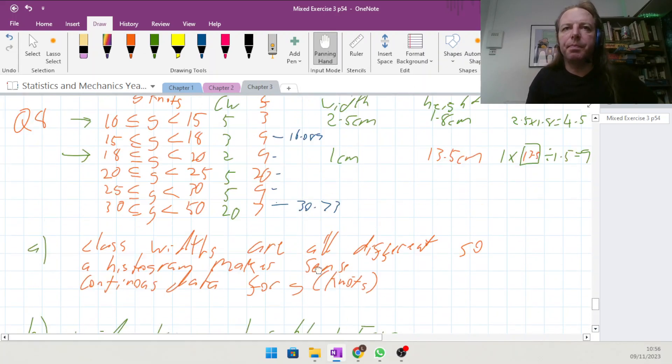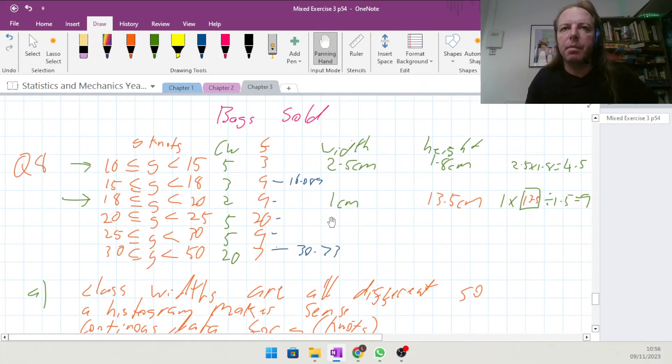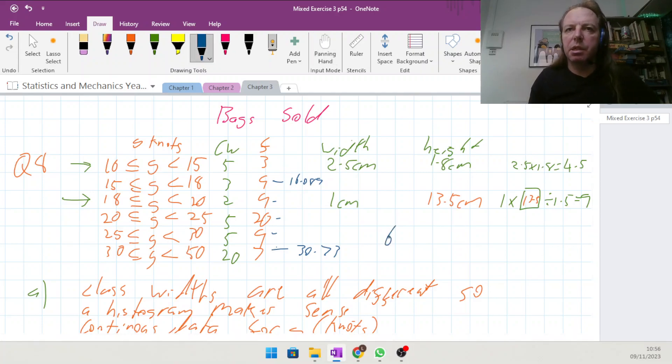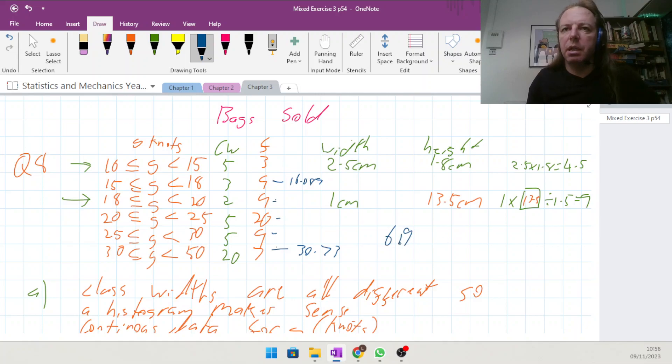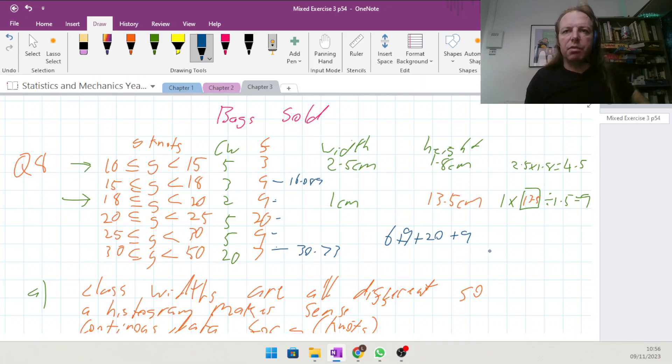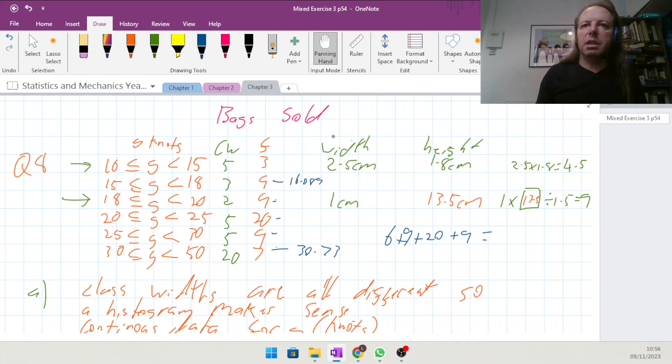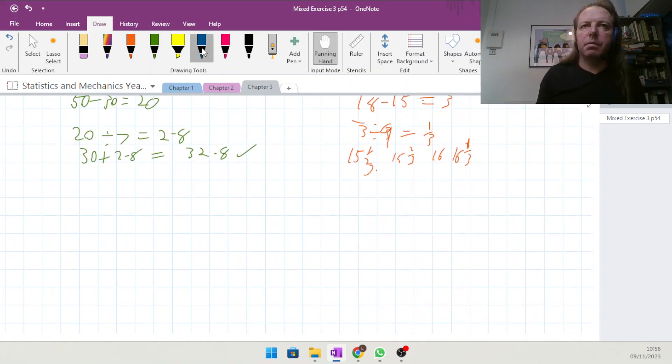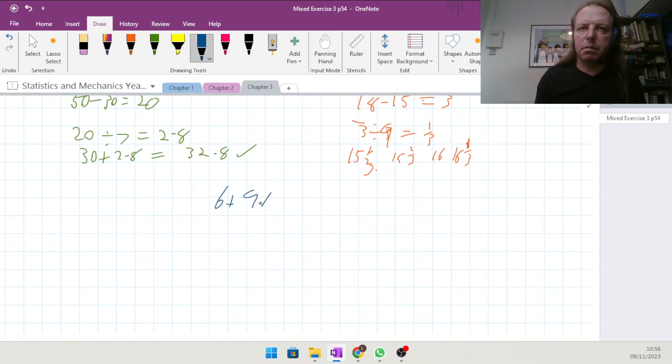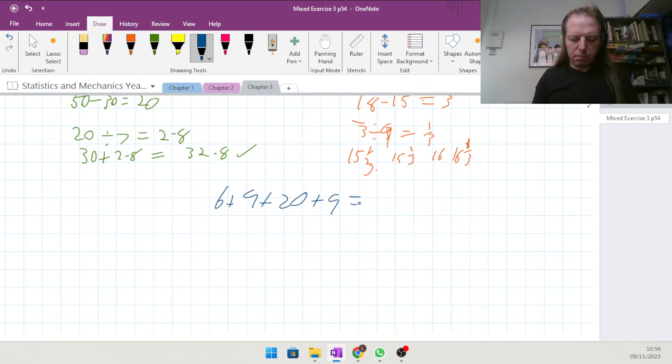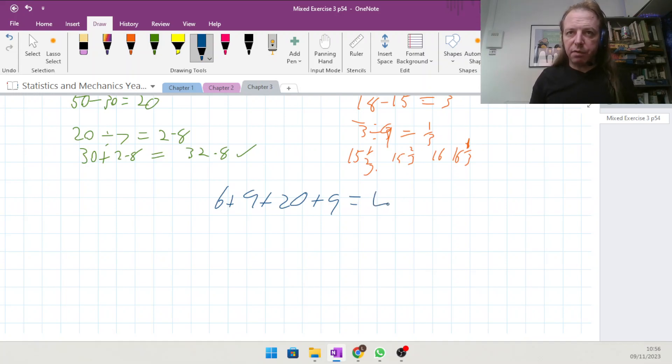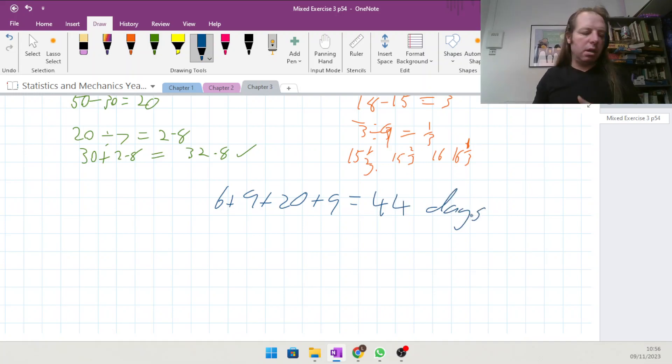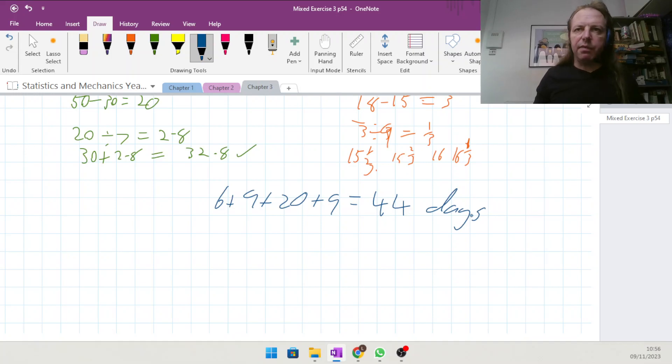So we're going to have 6 from this group, the 9 from here, plus the 29, plus the 9, and we didn't have any from the last group. 6 plus 9 plus 29 plus 9 is 44 days were within one standard deviation of the mean.